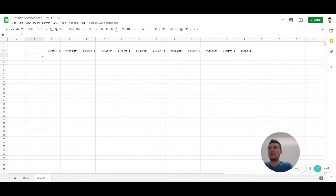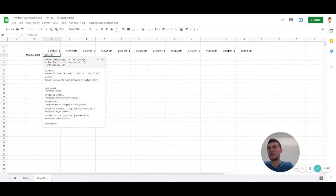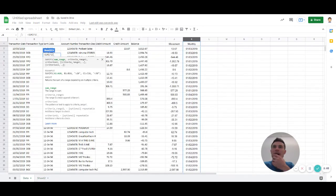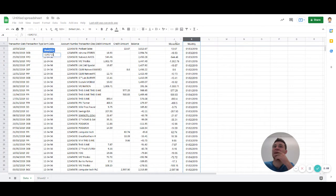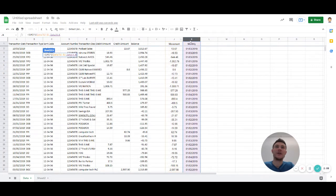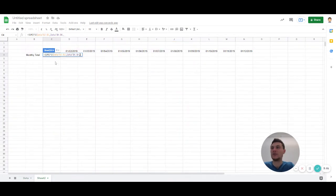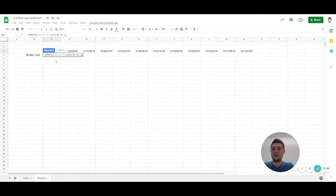And I'm just going to do total, monthly total. So here we're going to do some ifs, so let's sum movement, if monthly date is equal to the day, the month.